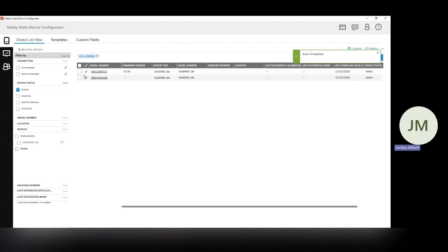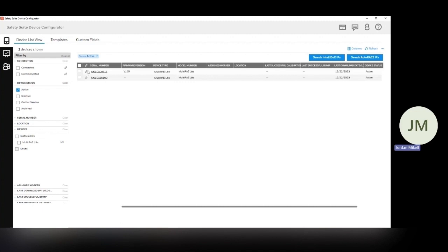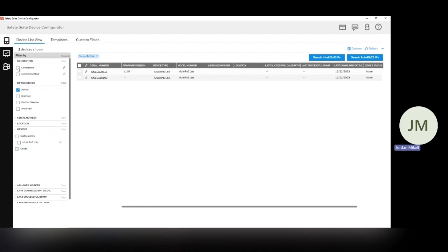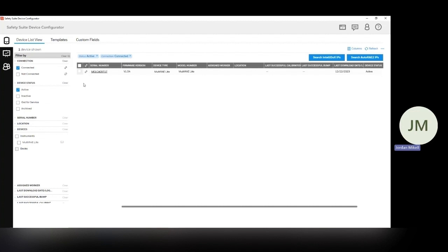So you can see here, there's two devices listed. This is one that I had connected to the software recently, but it's not currently connected. That's what this logo indicates. And this logo indicates that it is actively connected. You can also filter out things like this. So if I just want to see what's actively connected, I can choose that. And now I'm only seeing this one.